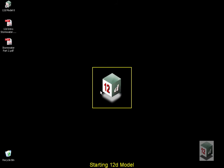Welcome to the 12D Model Drainage Training. Before we begin, we're going to take a look at the icons on our desktop. The first icon is the 12D Model icon for starting the program. The next two icons are for the training notes: the 12D introduction notes that we're going to begin with, and Stormwater Part 2.